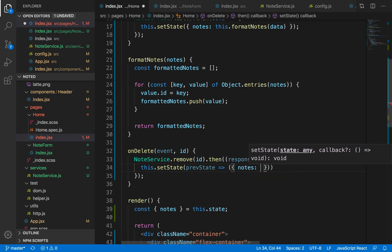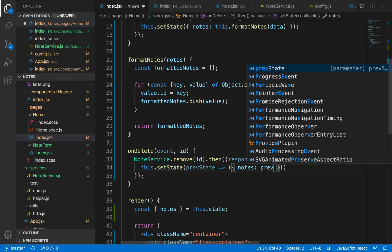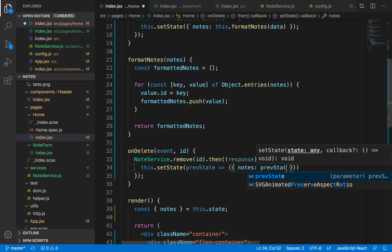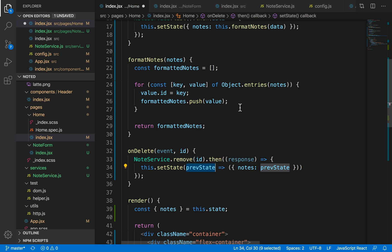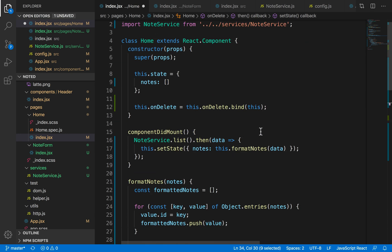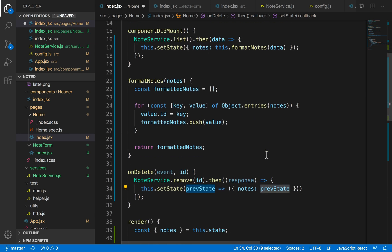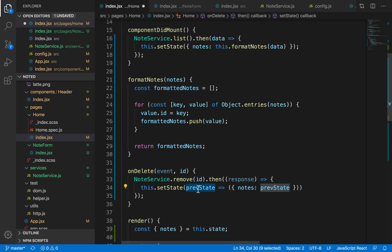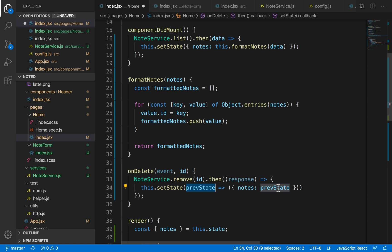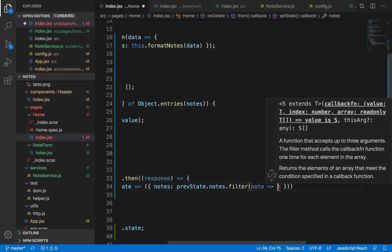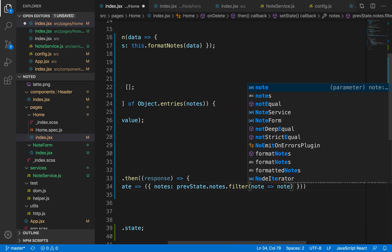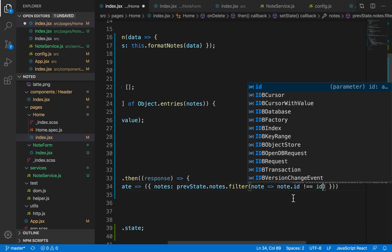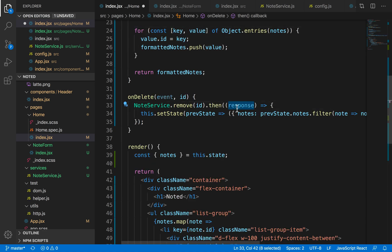I'll just basically filter this notes, so the updated notes will basically be a filtered version of the notes. If I want to get the context of the previous state, this is how I get it. Before we used to directly set the value, but now since I need the context of the previous state of the note, I'll pass it through a callback function. The callback function's parameter is the previous state. So I want to filter out all the notes whose ID matches this.